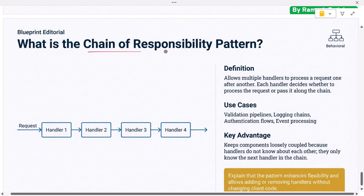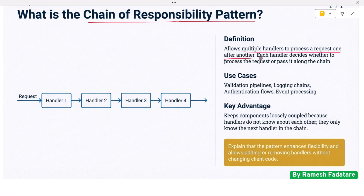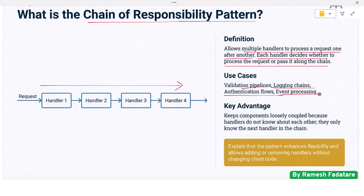Next: what is the chain of responsibility pattern? Chain of responsibility allows multiple handlers to process a request one after another. Each handler decides whether to process the request or pass it along the chain. This is useful for validation pipelines, logging chains, authentication flows, and event processing. It keeps components loosely coupled because handlers do not know about each other — they only know the next handler in the chain. Interviewers expect you to explain that the pattern enhances flexibility and allows adding or removing handlers without changing client code.